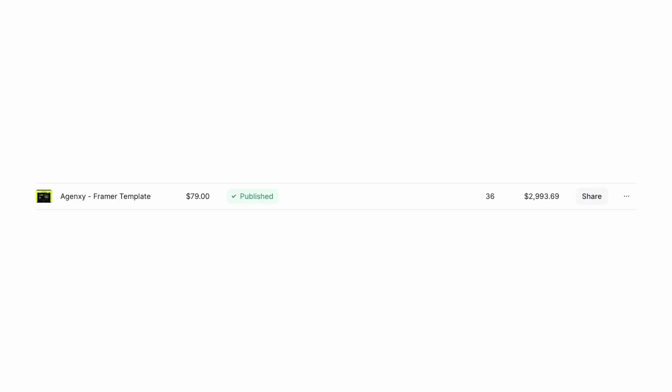My first three templates got rejected — my fourth one was accepted and it ended up selling $3,000 in the first month. So I hope this motivates you to keep going even if you get rejected. The chances are, if you're building your first template and you try to submit it, you are most likely going to get rejected. But that doesn't mean you should give up.